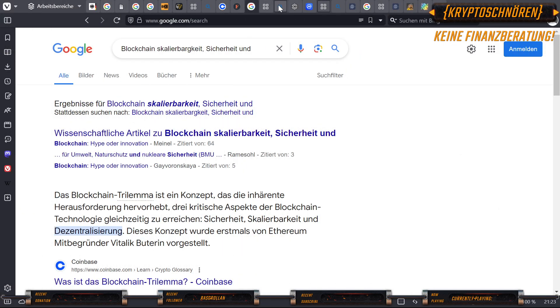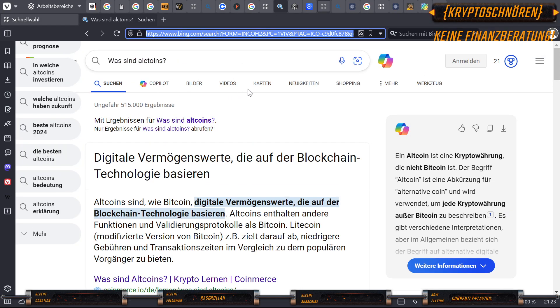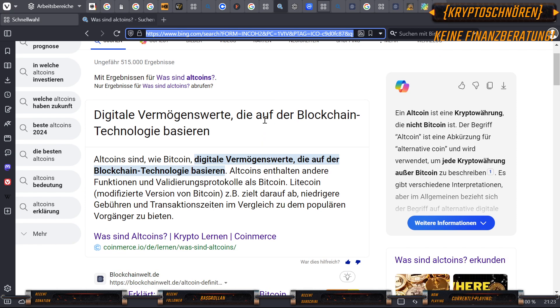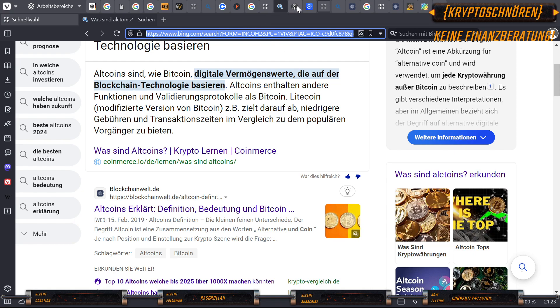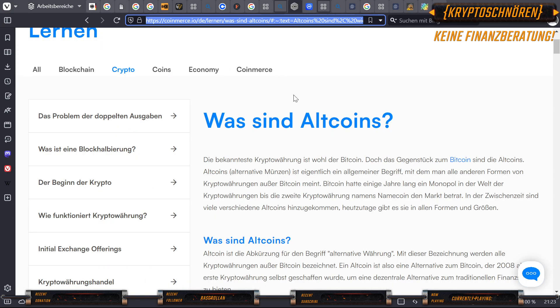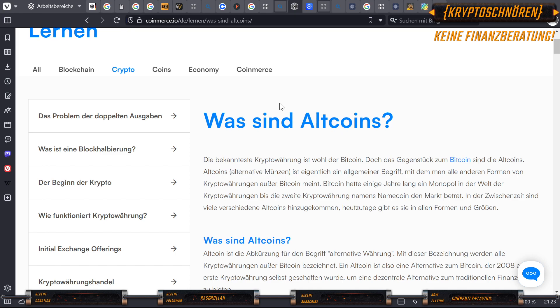Dann machen wir jetzt weiter mit den Altcoins. Und was sind Altcoins? Altcoins sind, wie Bitcoin, digitale Vermögenswerte, die auf Blockchain-Technologie basieren. Altcoins enthalten andere Funktionen und Validierungsprotokolle als Bitcoin. Litecoin, eine modifizierte Version von Bitcoin, zielt zum Beispiel darauf ab, niedrigere Gebühren und Transaktionszeiten im Vergleich zu den populären Vorgängern zu bieten. Die bekannteste Kryptowährung ist wohl der Bitcoin. Doch das Gegenstück zum Bitcoin sind die Altcoins. Altcoins, alternative Münzen, sind eigentlich ein allgemeiner Begriff, mit dem man alle anderen Formen von Kryptowährungen außer Bitcoin meint.